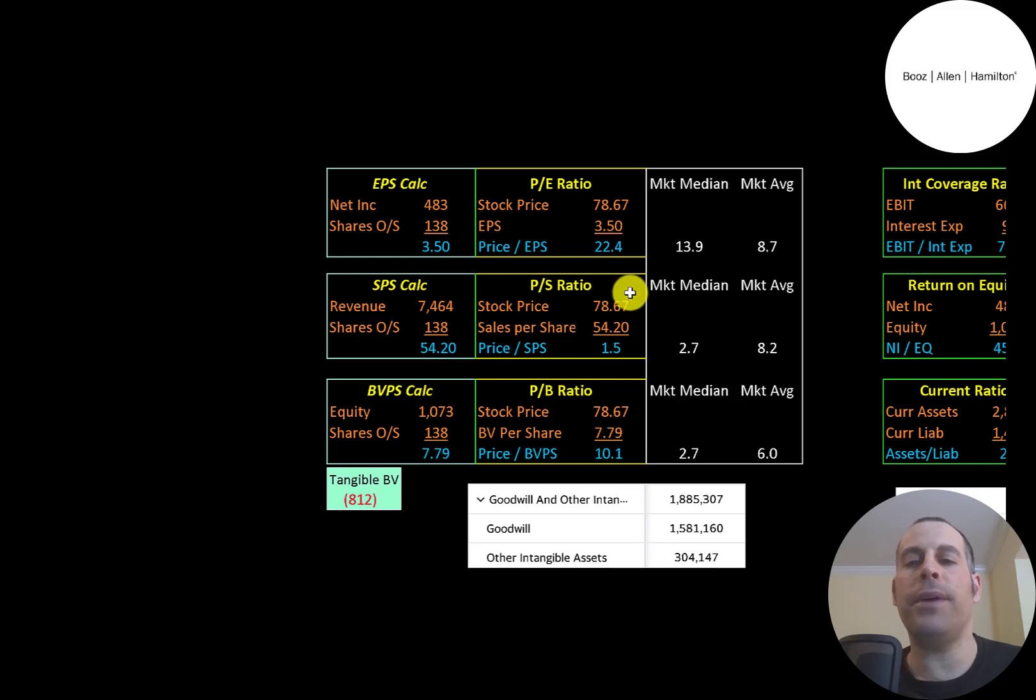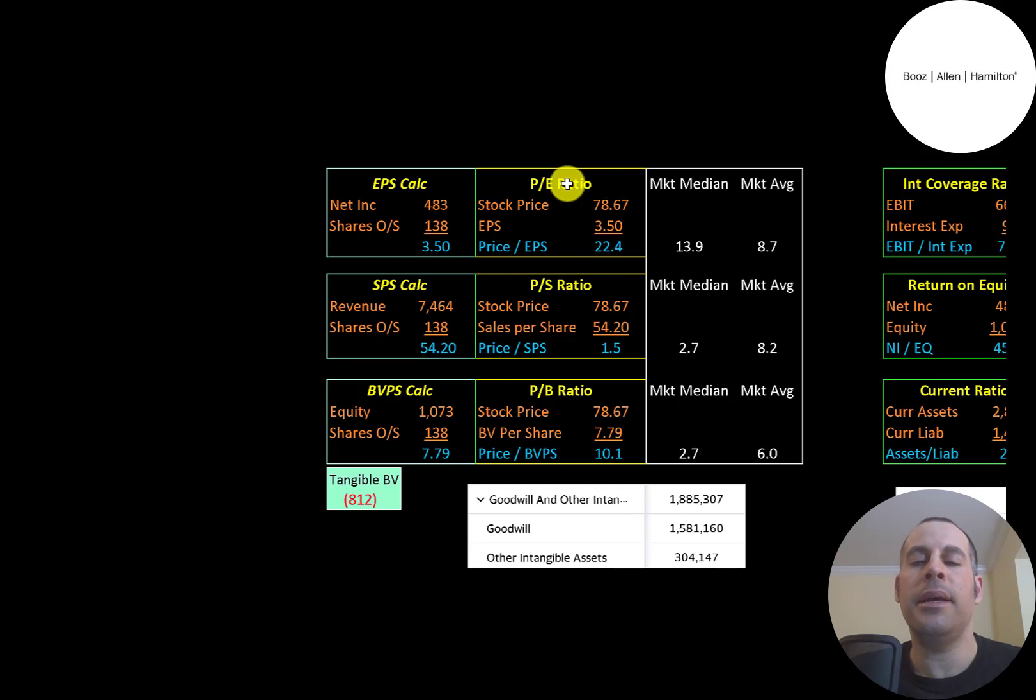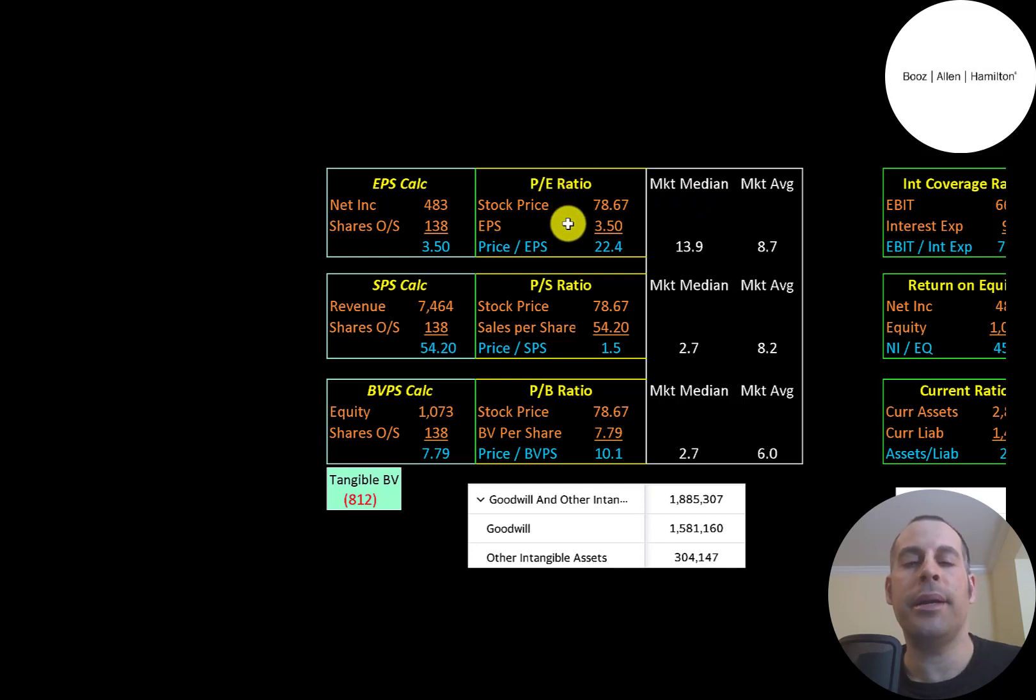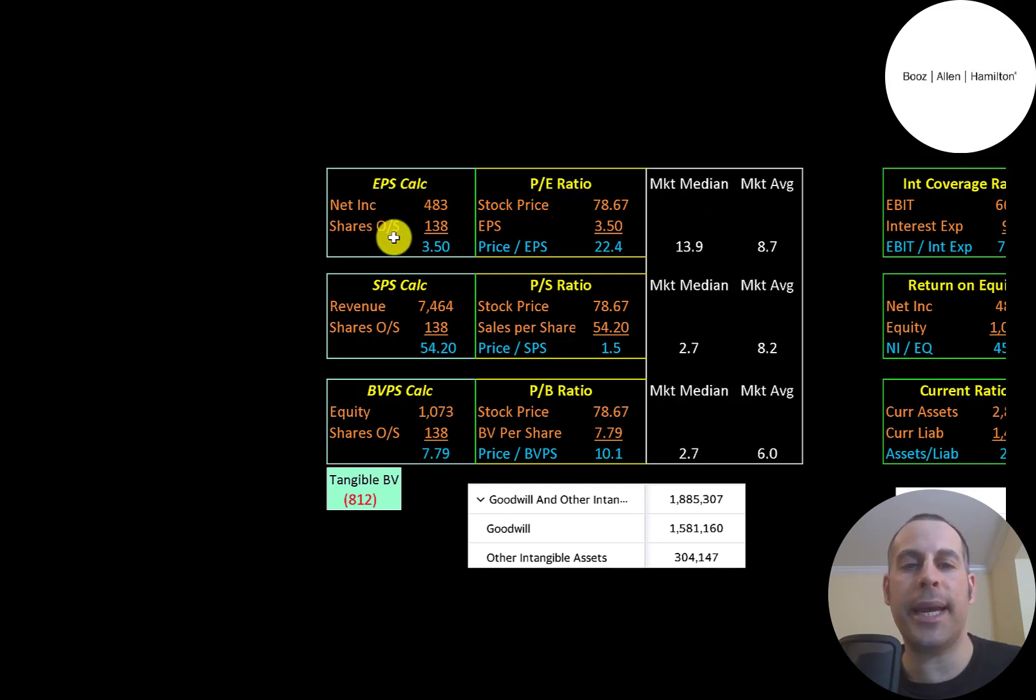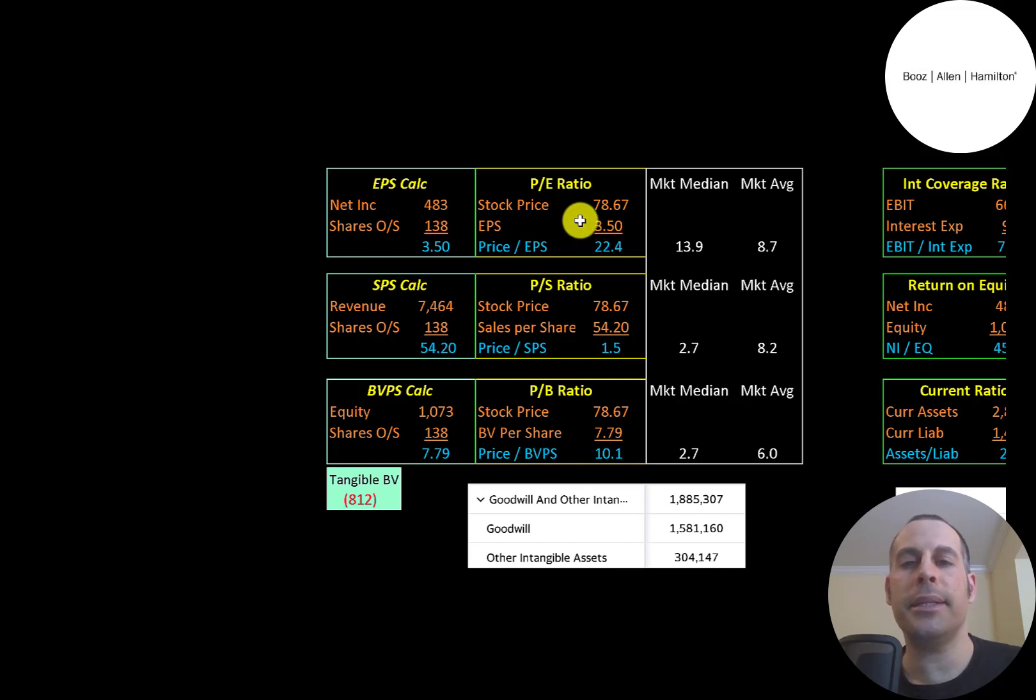Let's look at the financial ratios. The average PE in the market's 9. The median is 14. PE is stock price over earnings per share. To calculate earnings per share, that's net income over shares outstanding. They're at 22.4, so investors are paying $22 for $1 of earnings.